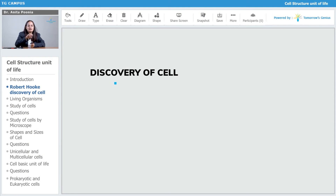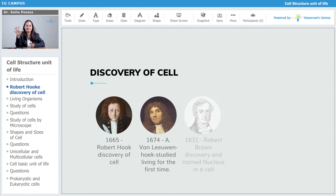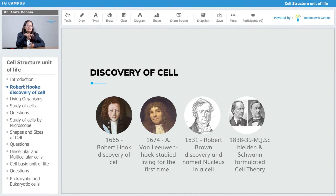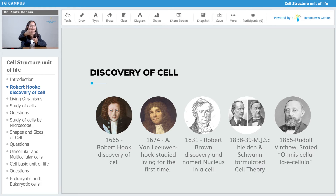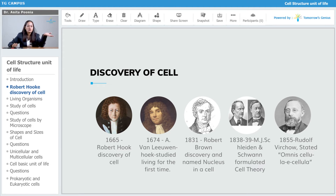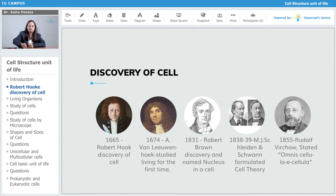Now taking a look at the discovery of cells and the history — who discovered what and how things were linked. Robert Hooke was responsible for the discovery of the cell. In 1678, Anton Van Leeuwenhoek studied living cells for the first time.